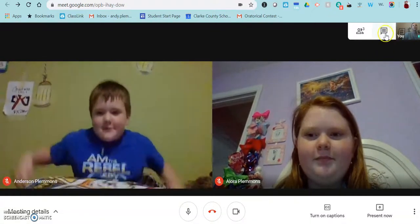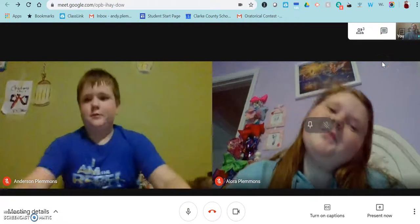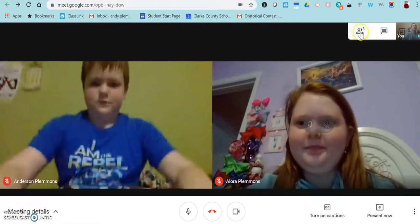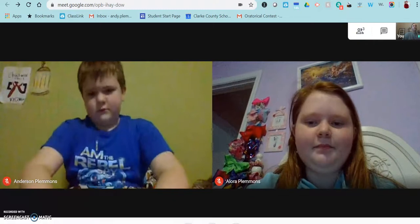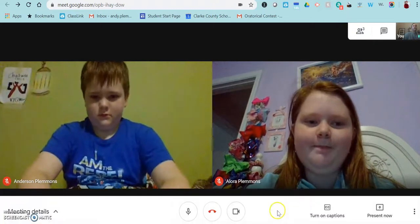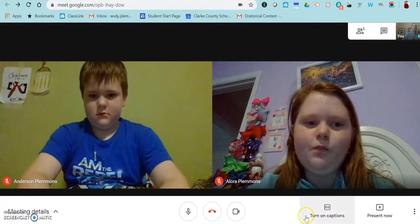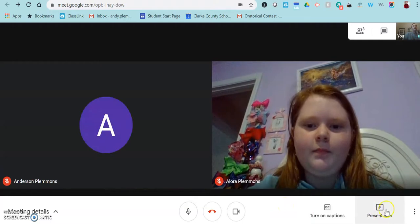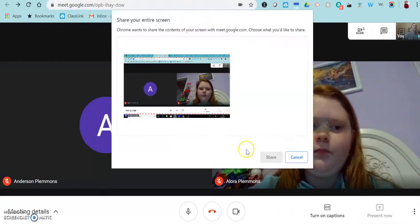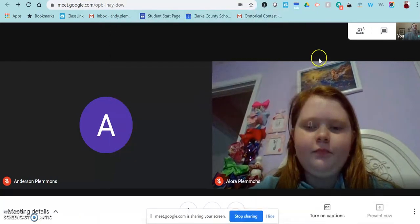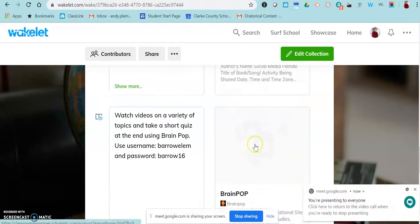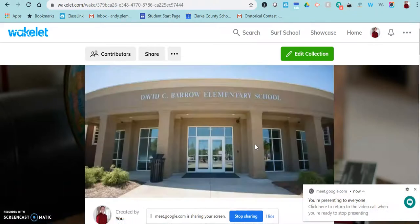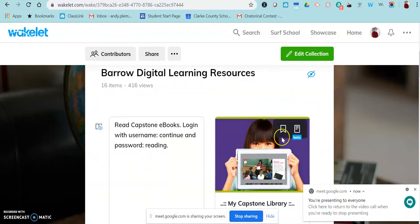You could even put an order over into the chat if that would be helpful to students. So, I'm going to show again if I wanted to tell Laura and Anderson what they were going to be doing for their assignment, I might go into presentation. And I would click present now, your entire screen. I'm going to click here, I'm going to click share, and then I'm going to go to that Wakelet.